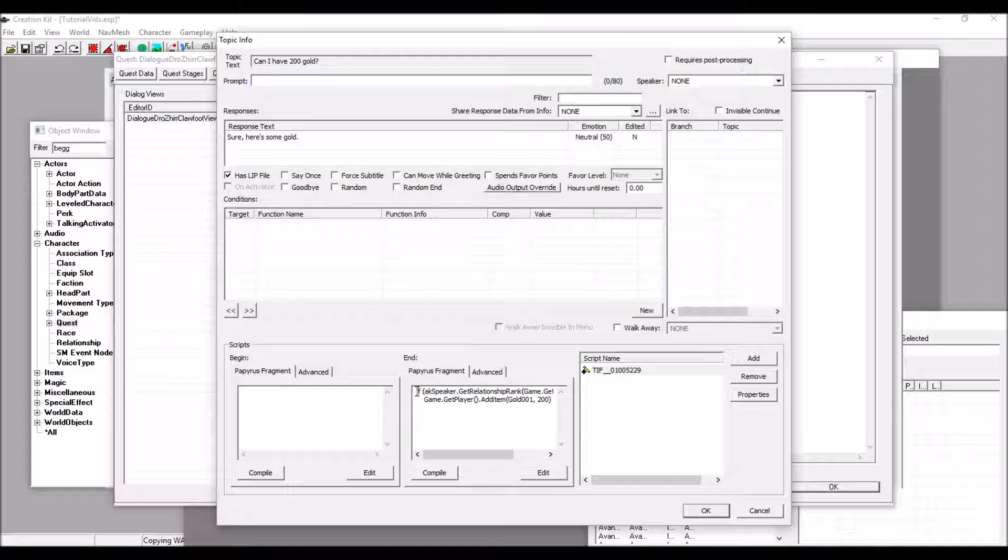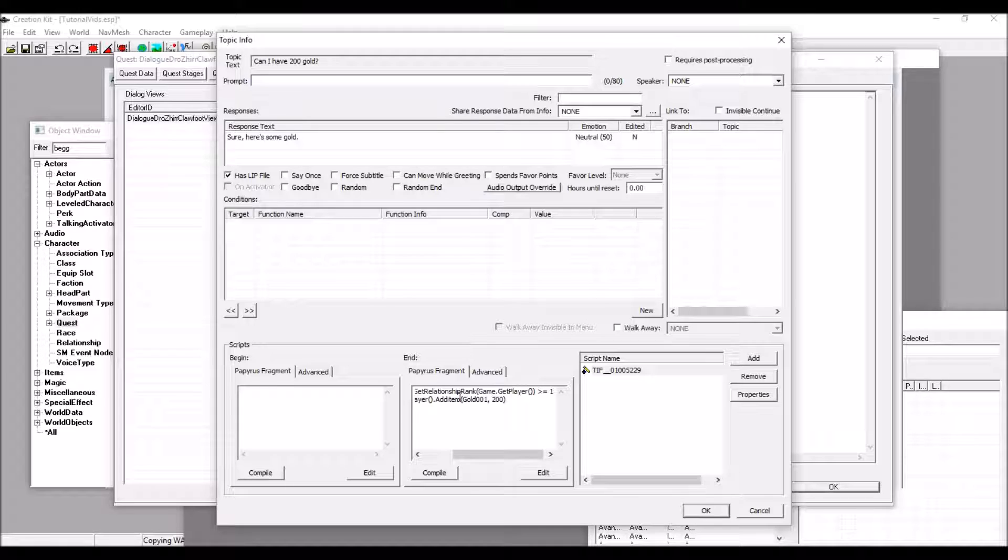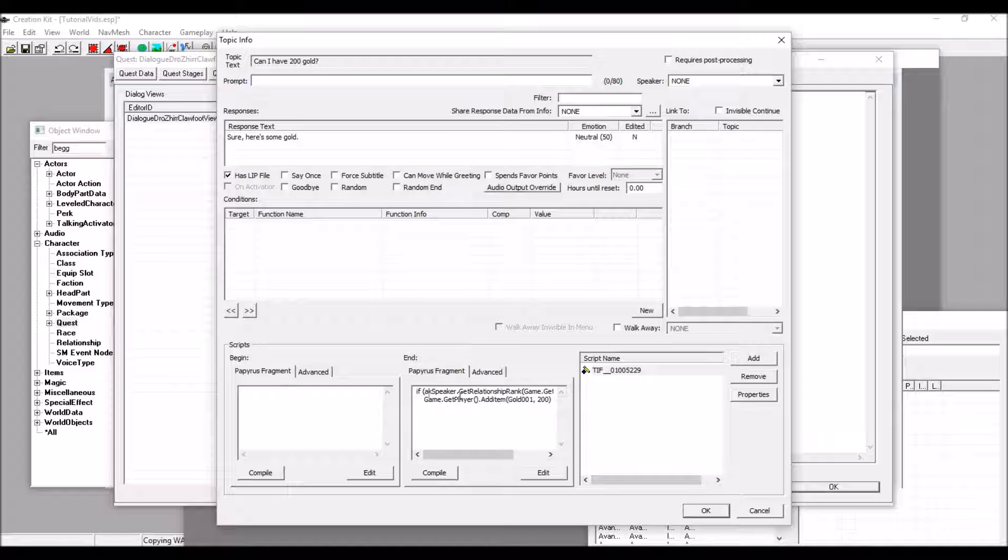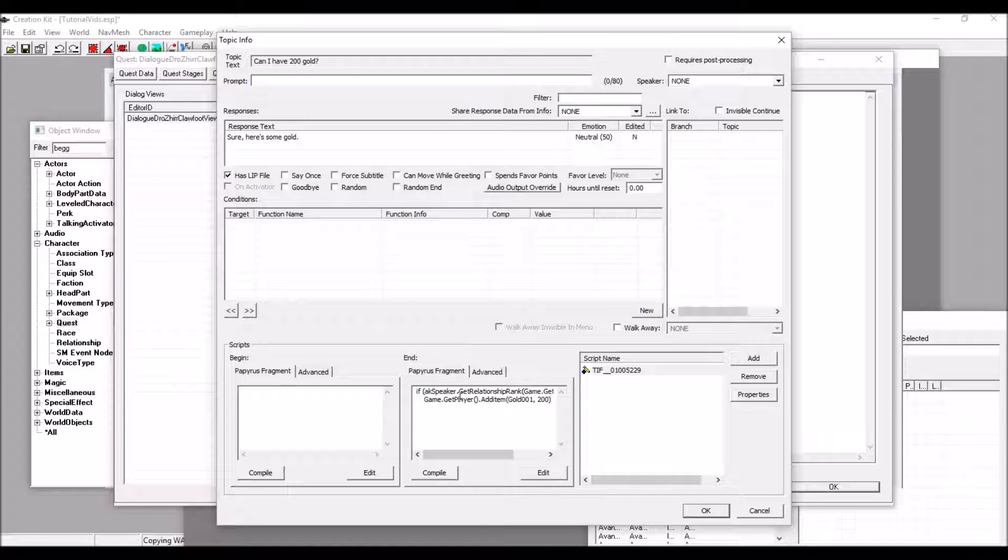Be sure that it is spaced out down here so that your script is more orderly, and you can easily see what lines are determined by other lines. This line of text says, If the speaker has a relationship rank with Drozier that is more or equal to one, then he will give the gold. So, what this does is, if you are not a friend or above, Drozier will not give you the gold.